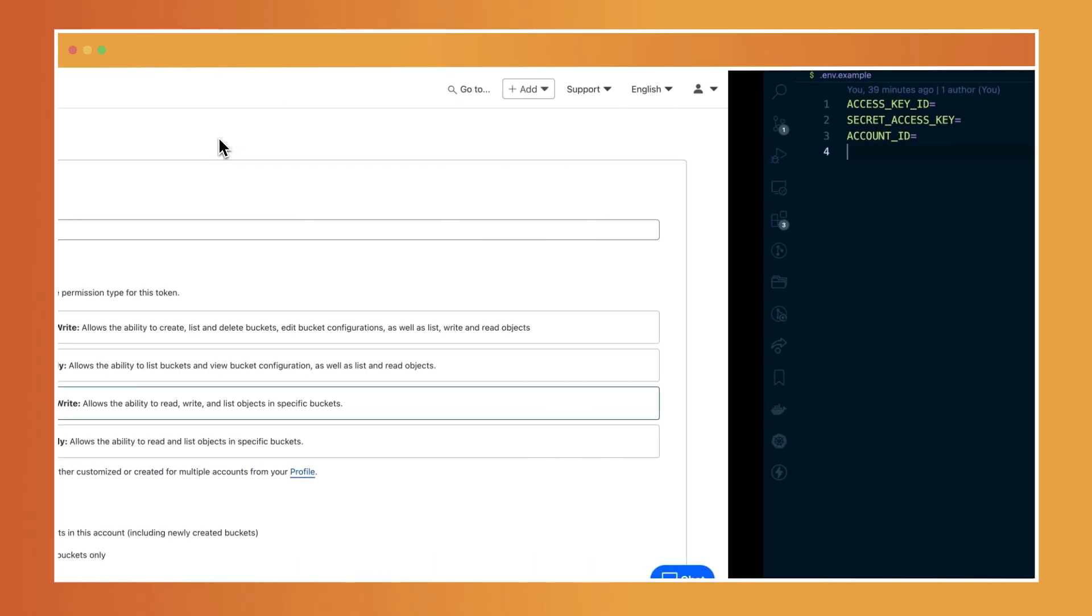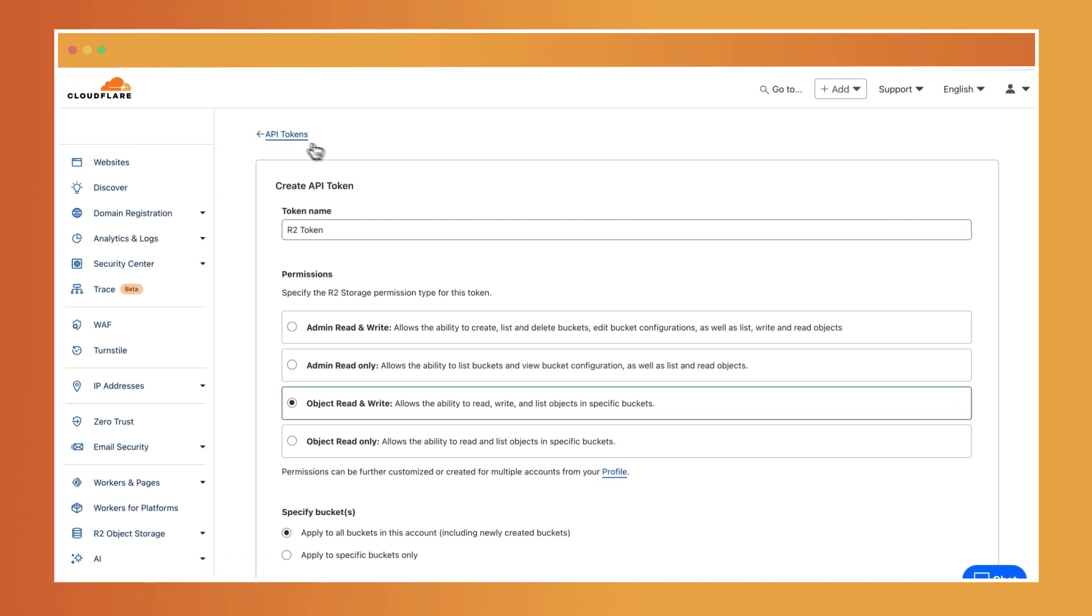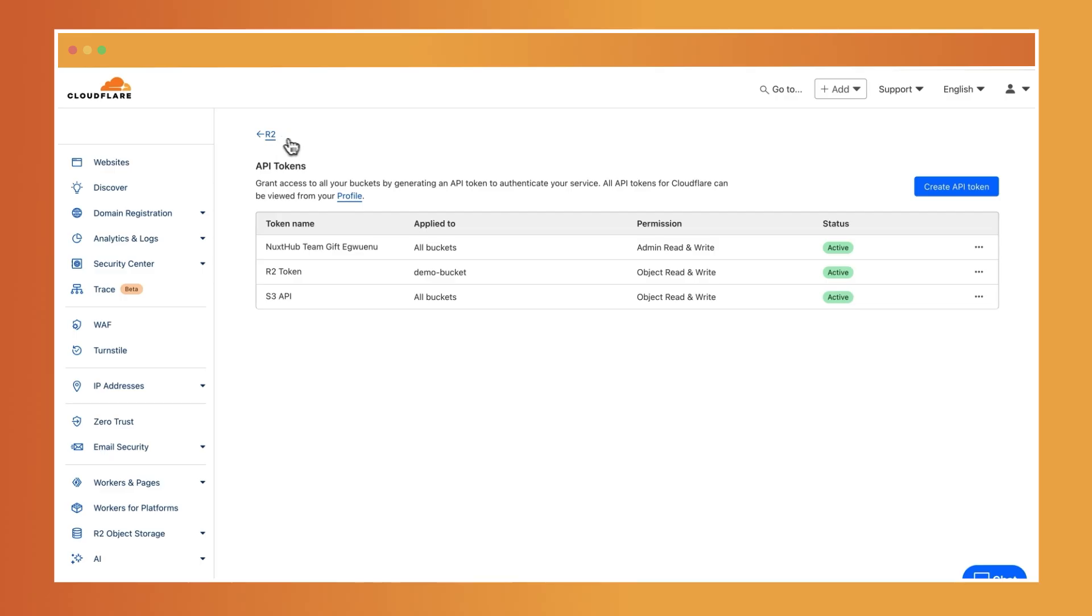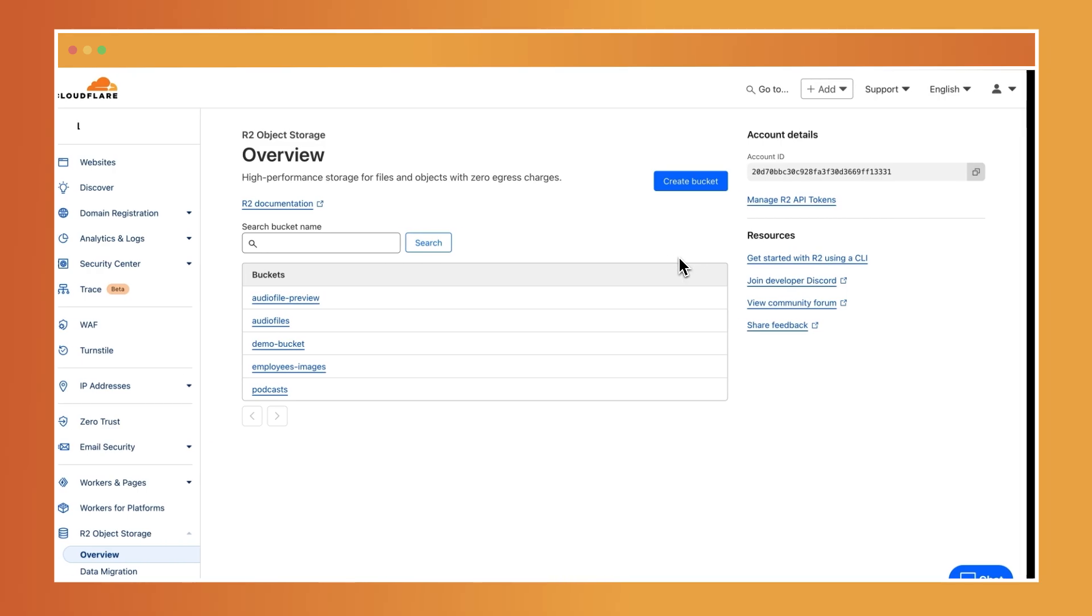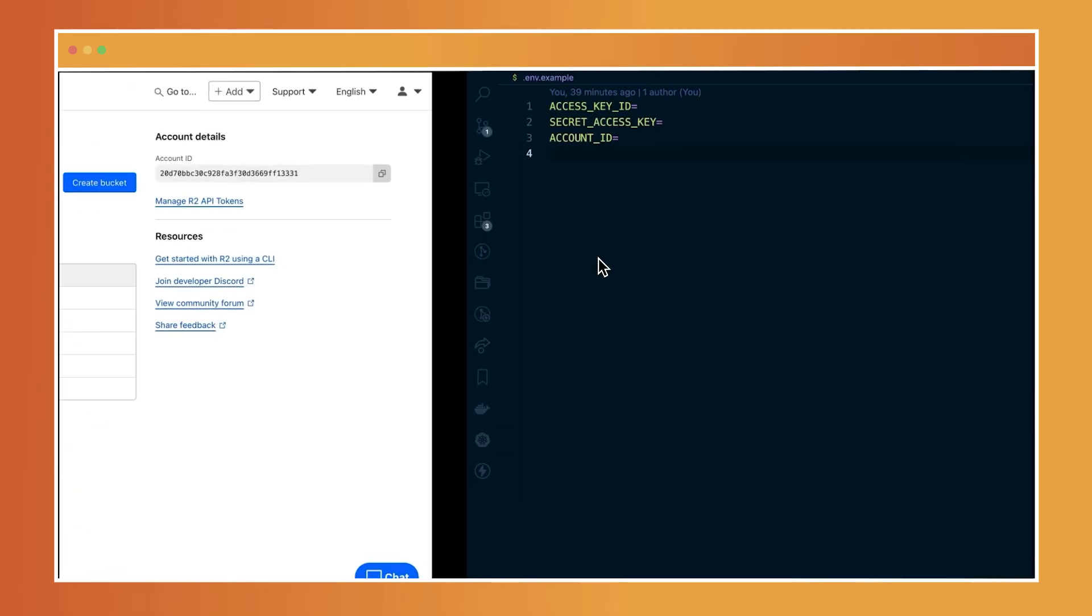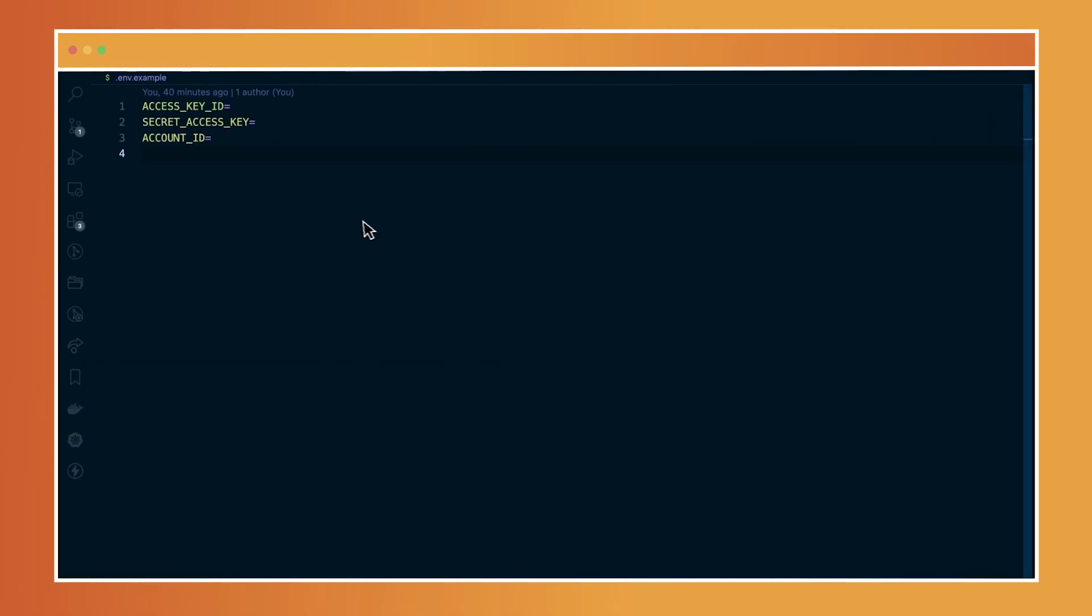And also to find your account ID, you can go over to the R2 page and then your account ID is visible for you to copy. So go ahead and copy all these credentials into your .env file within the code base.